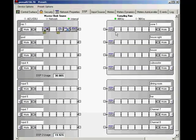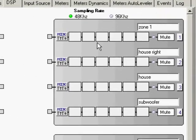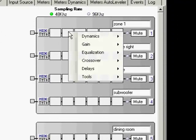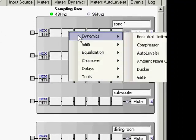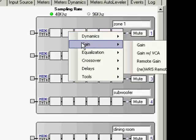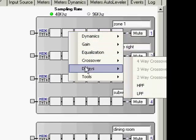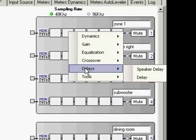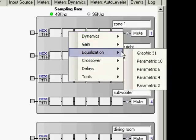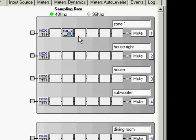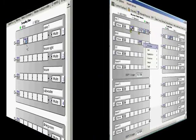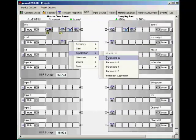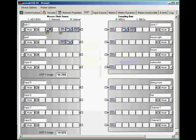So now as we look at the output side of this, again you would just mouse over the various DSP block that you want to populate and drop in the dynamics, the gain, the equalization, or if you're putting in crossover or delays. So here we're just going to come over and put in a parametric six band EQ. You will continue this process until you have the entire matrix set up the way that you want for your project.